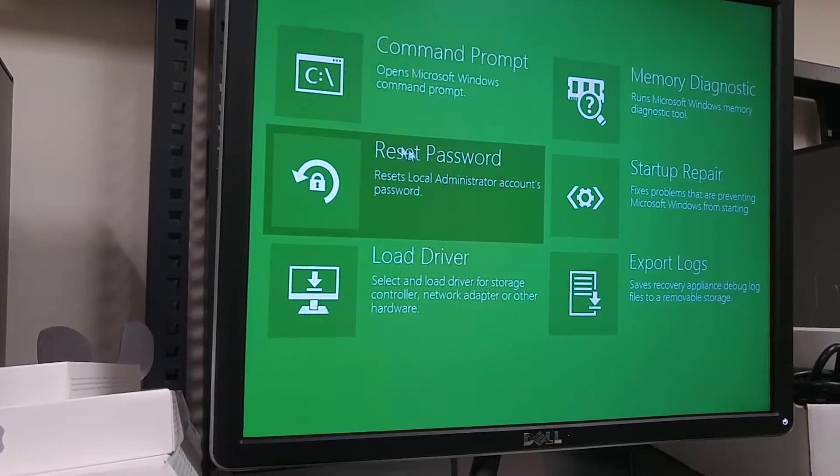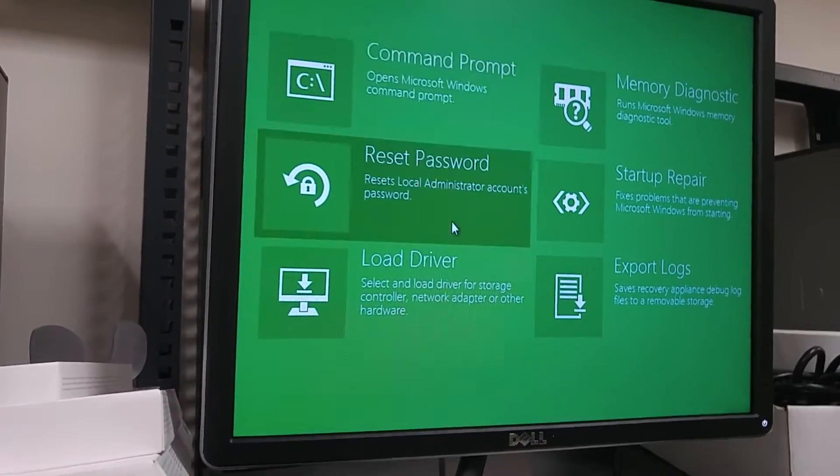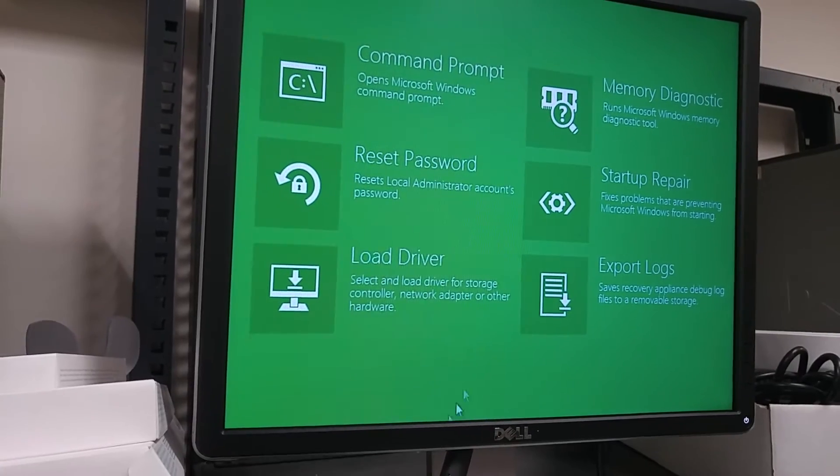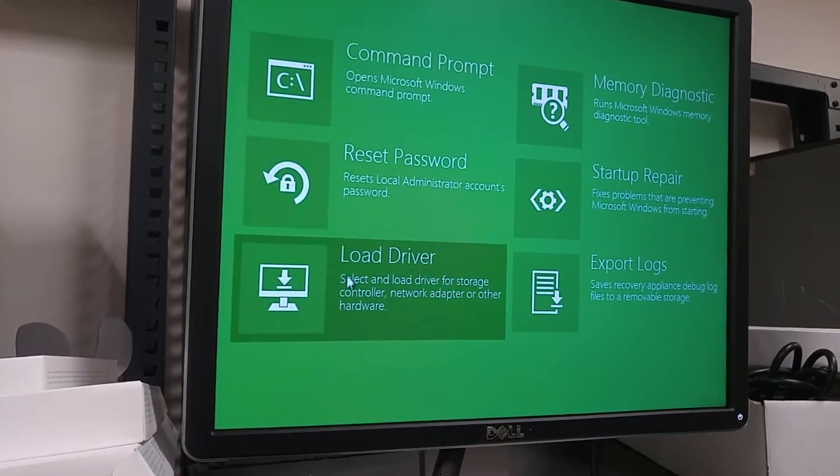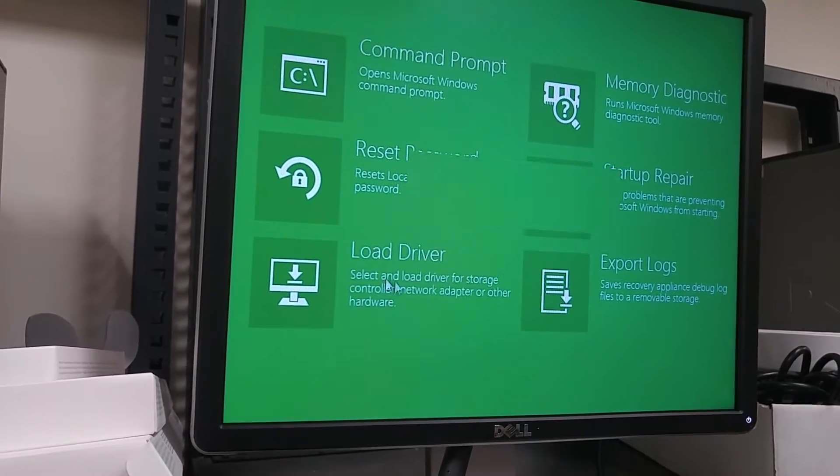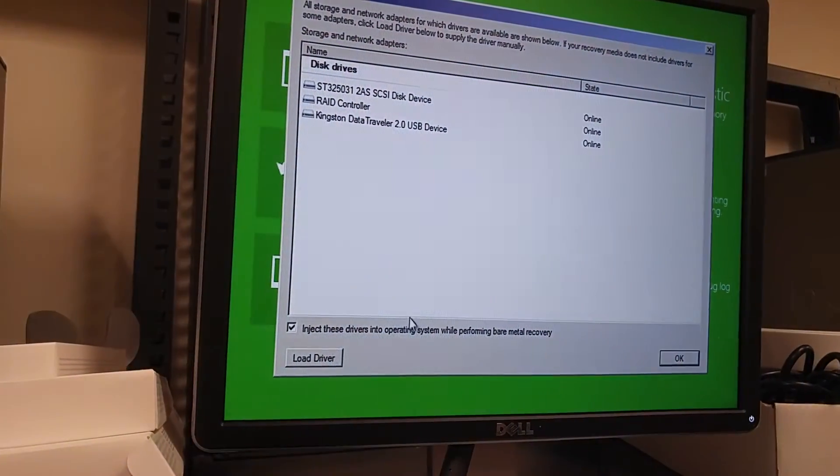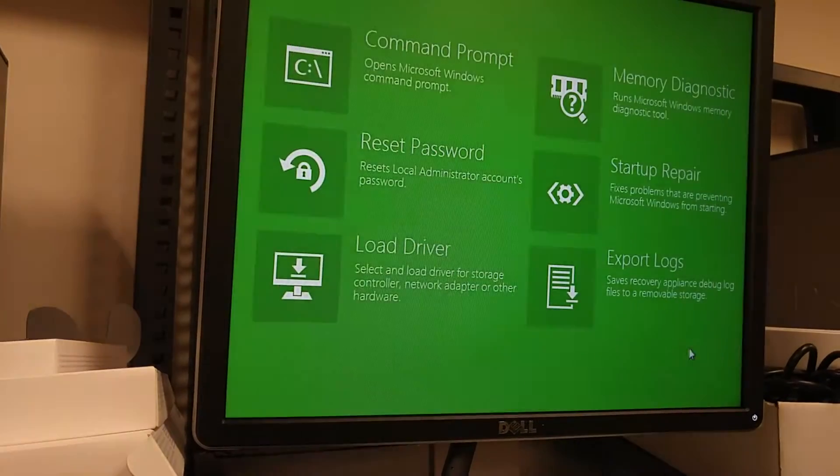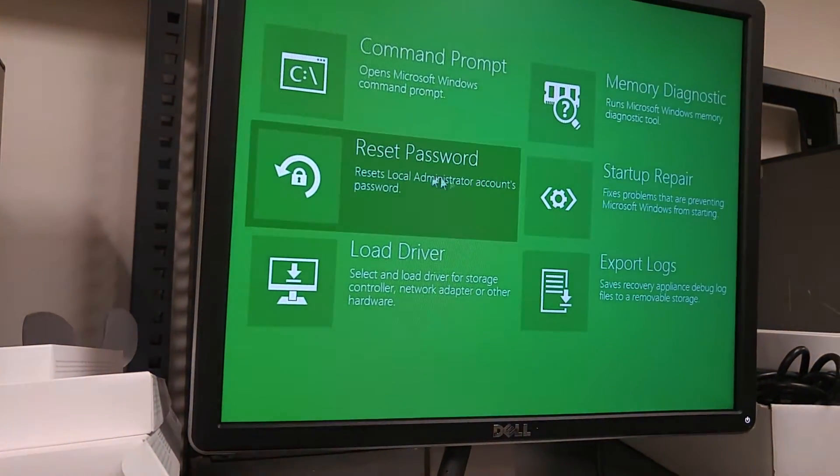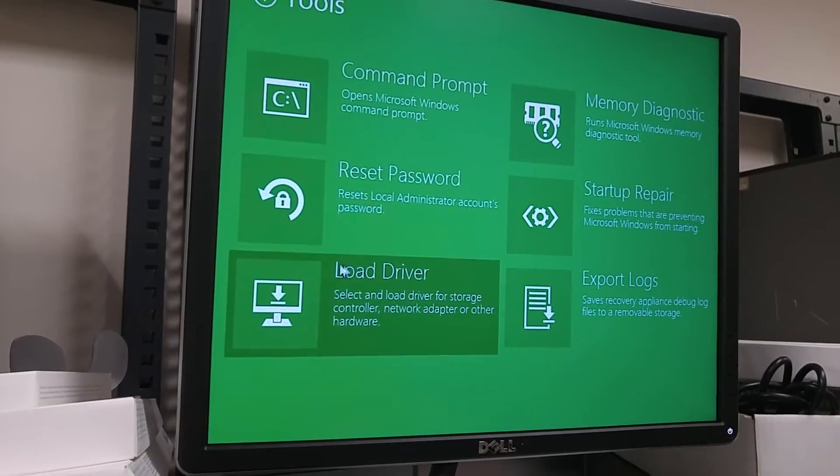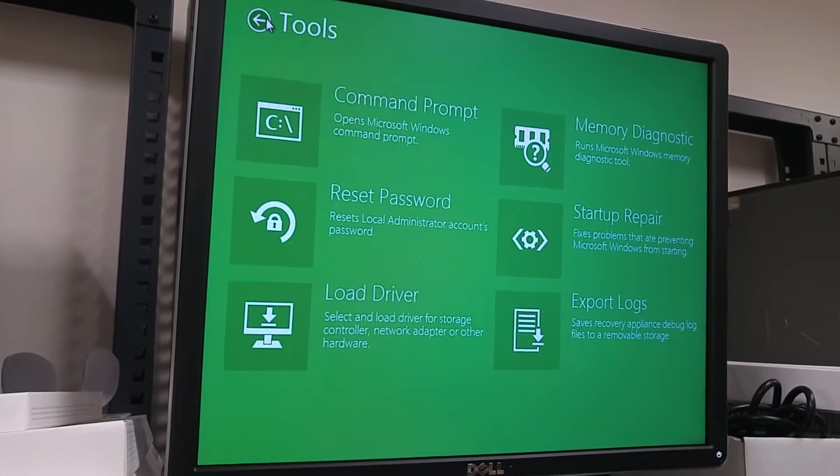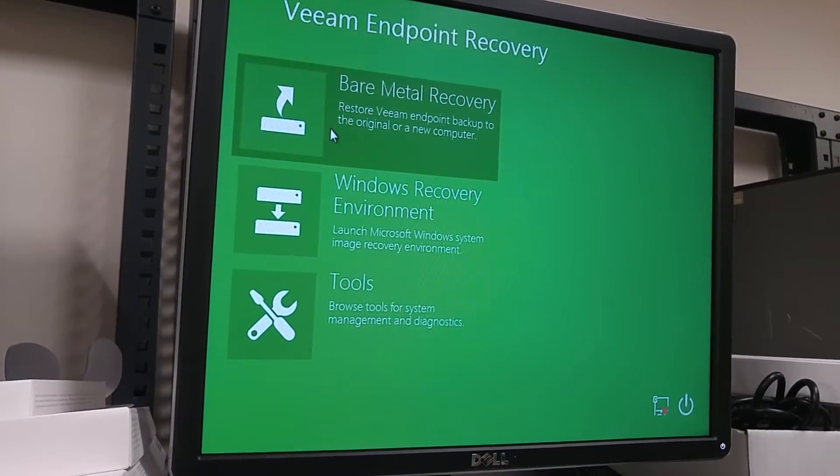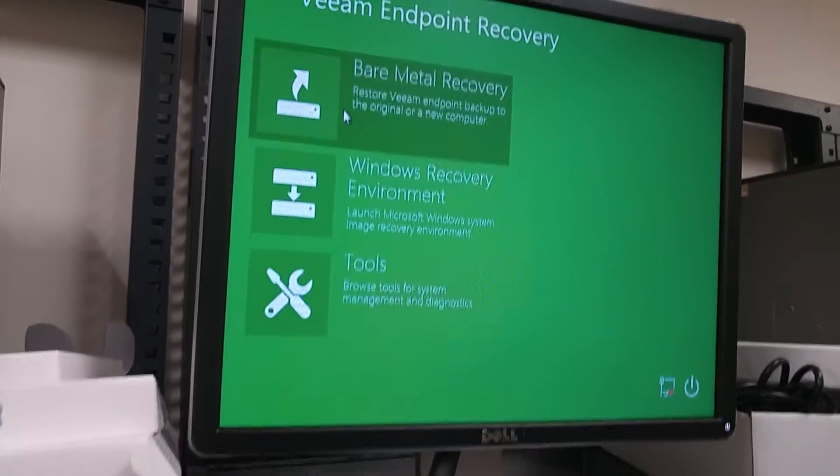You can have other options like reset password. You have other things right here but for this video I'm just going to go to load drivers and make sure you uncheck this and click OK. So then everything will be restored from the image itself. Everything is already backed up in that USB.